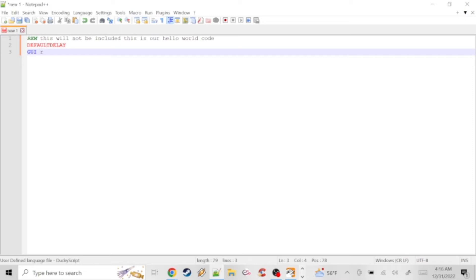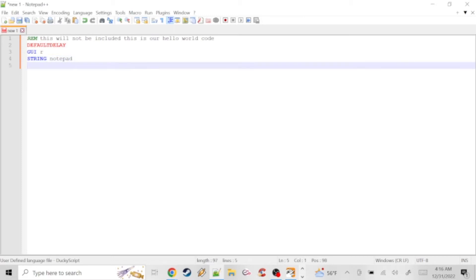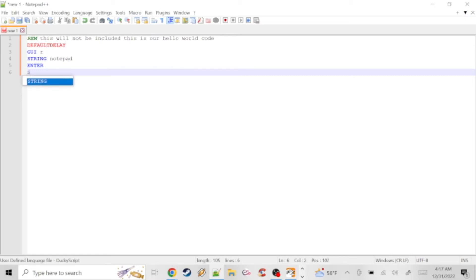I typed in GUI R. GUI is essentially hitting the Windows button on your keyboard, and R is for Run — so that's going to hit the Windows key and R to open the Run command. When the Run dialog opens, we use STRING to type text that the keyboard will type out. After that you put ENTER so it tries to run the program you entered. Then we use STRING again to display text on the screen, and we'll put Hello World.